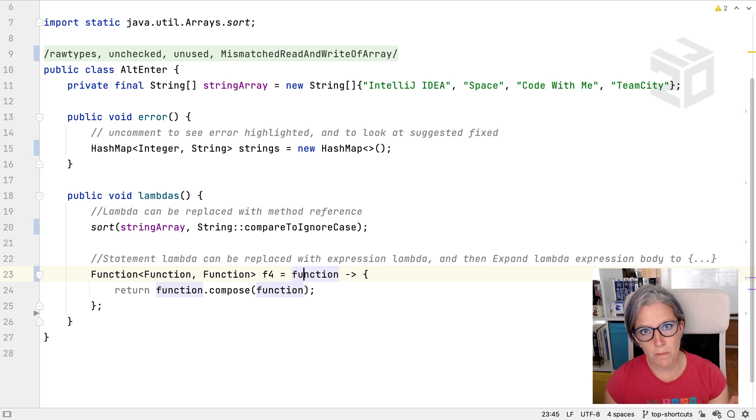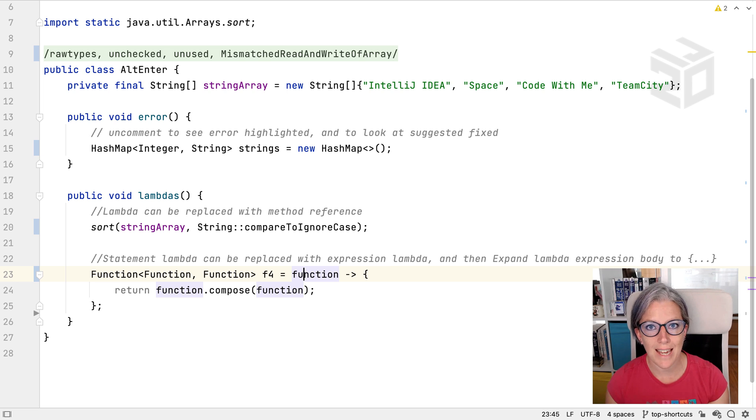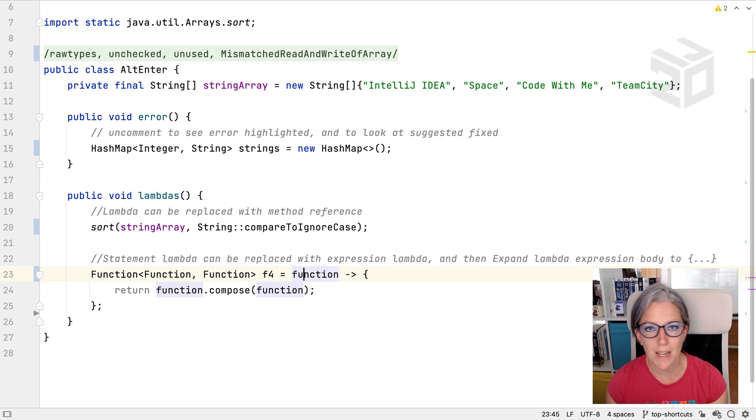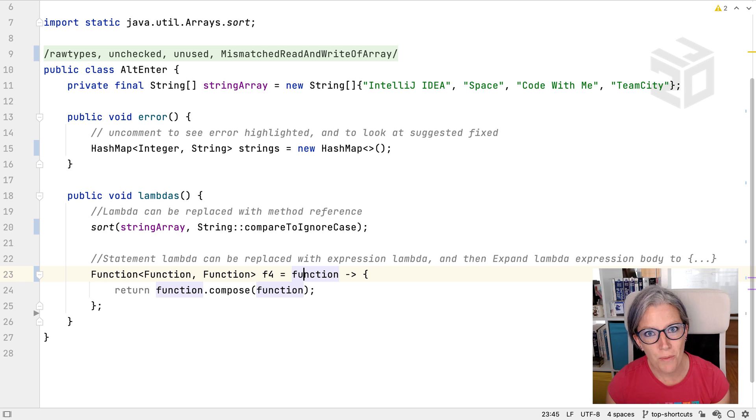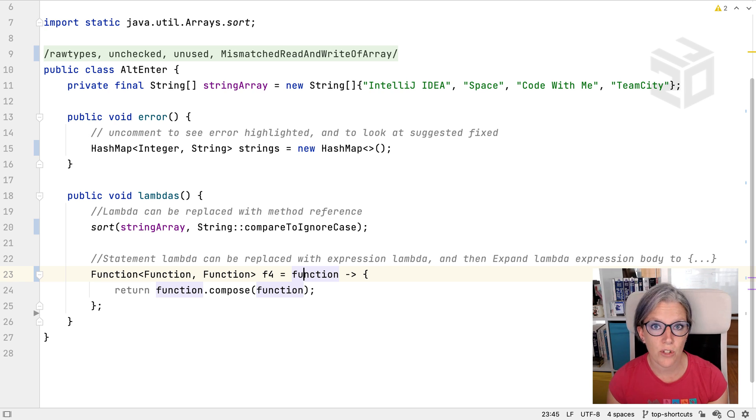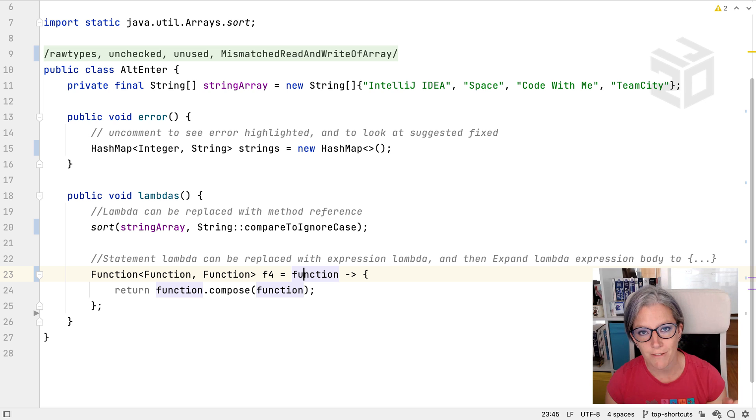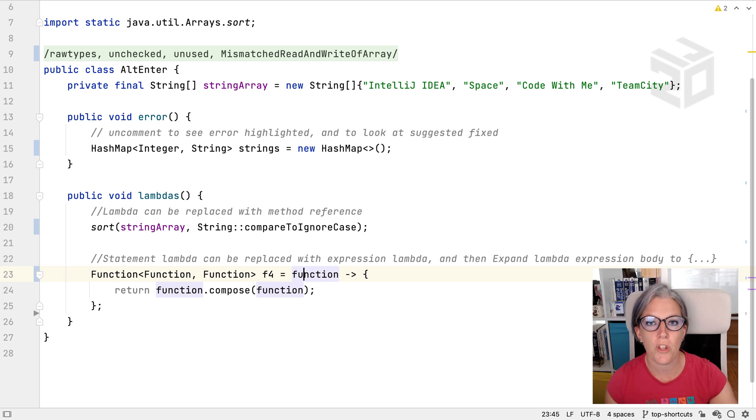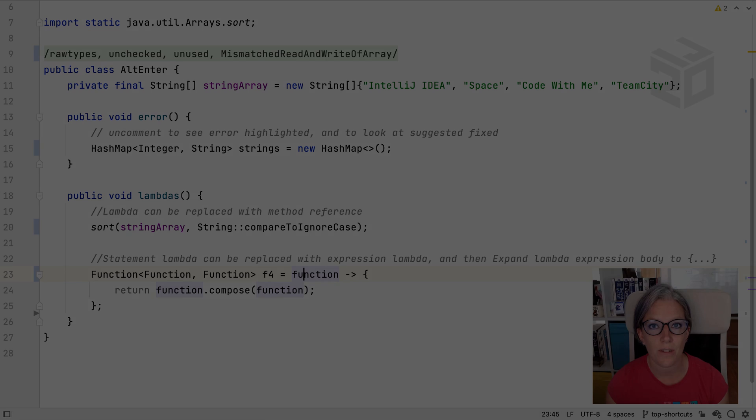So at any point in my code, I can use Alt-Enter to get IntelliJ IDEA to give me suggestions on ways to fix my code, update my code, improve my code, or just change it into a different shape to see if that's going to be better for us, particularly if we want to make changes at this point and perhaps move the code in a different direction.